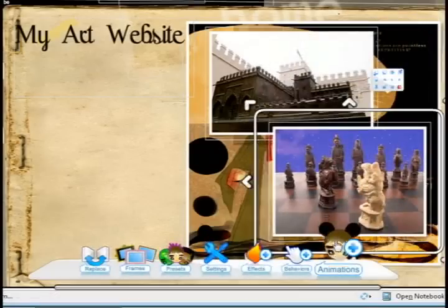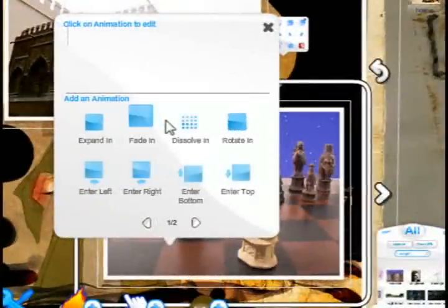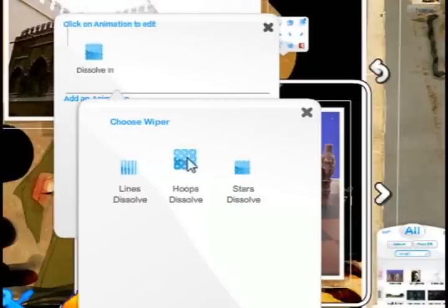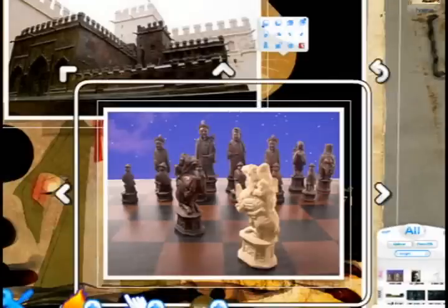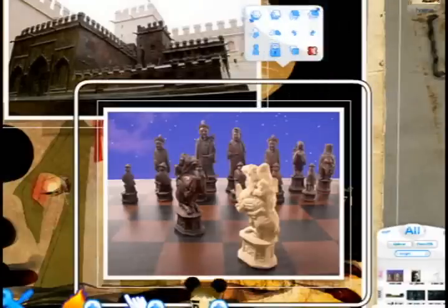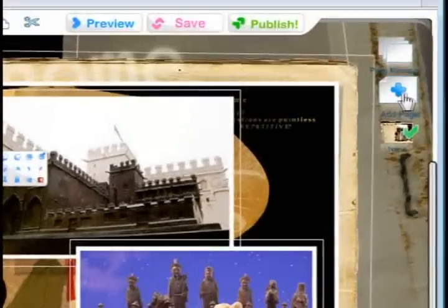As I said before, you can also animate these things. You can just choose the animate option at the bottom, and you can have it zoom in, dissolve in, flip in — anything like that. I'm going to choose hoop dissolve and then lock it in place. I'll go ahead and lock both of these, which will ensure that I don't accidentally move them.